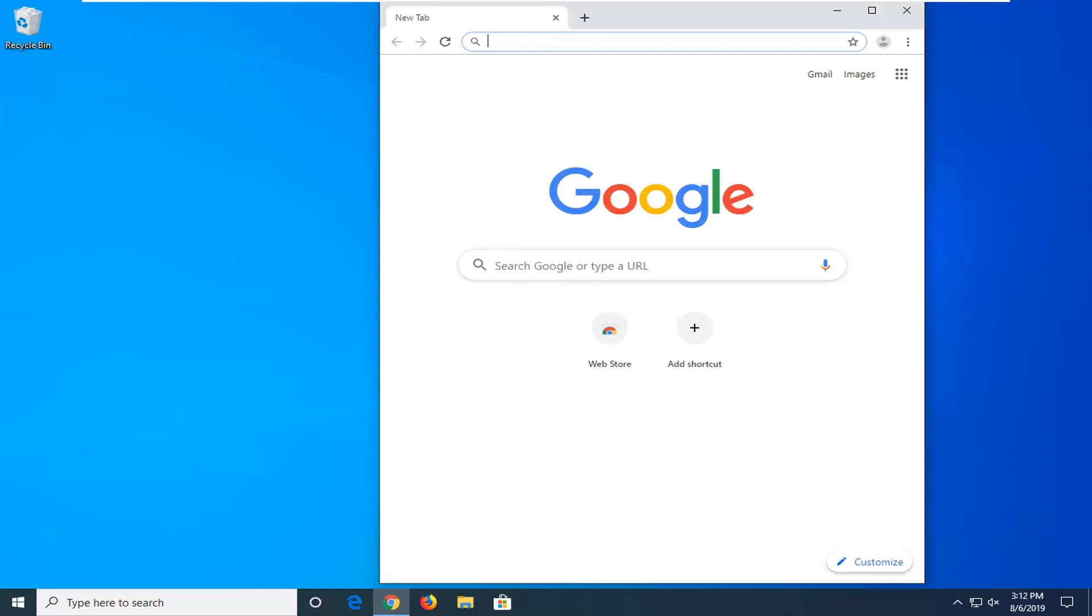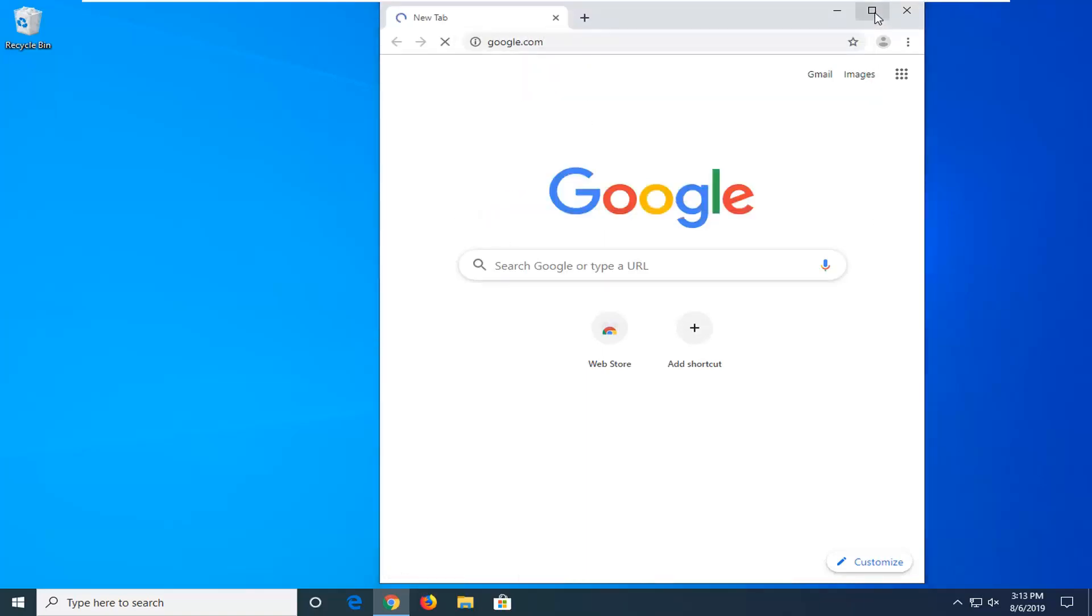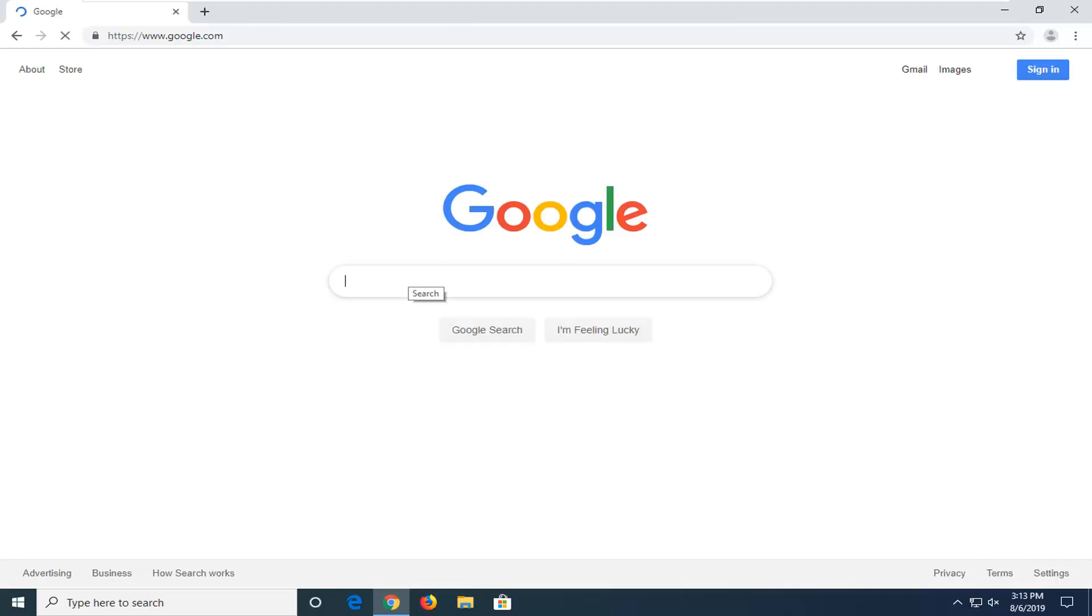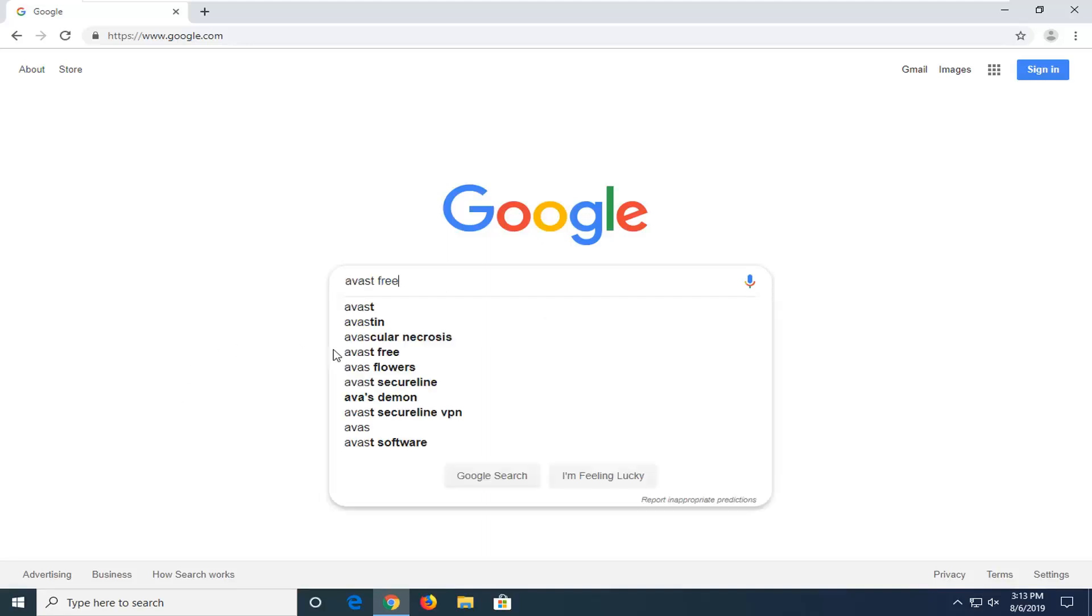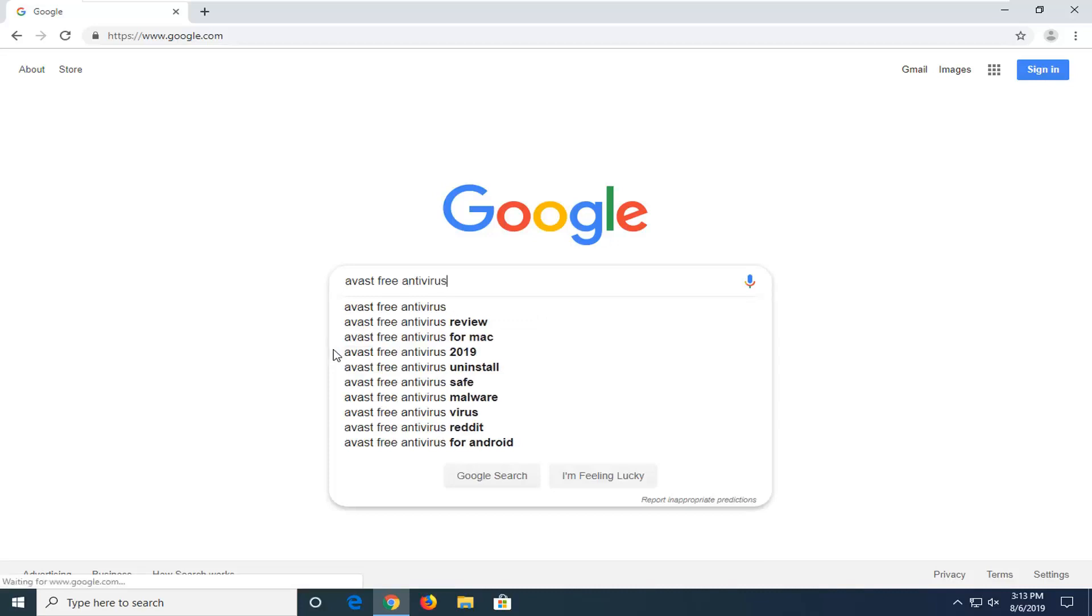You want to navigate over to Google.com here. Once you have the Google search engine open, which is what I would recommend you guys open to follow along best for this tutorial because Google will more closely mirror what you're seeing on my screen. You want to type in Avast free antivirus and search that up.